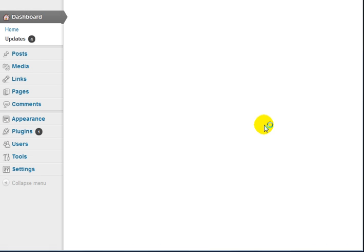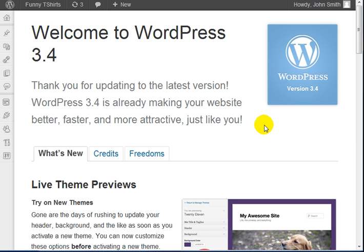And this process will take a couple minutes because it's actually downloading and upgrading WordPress. And congratulations, you have completed the installation and the upgrade to WordPress 3.4.